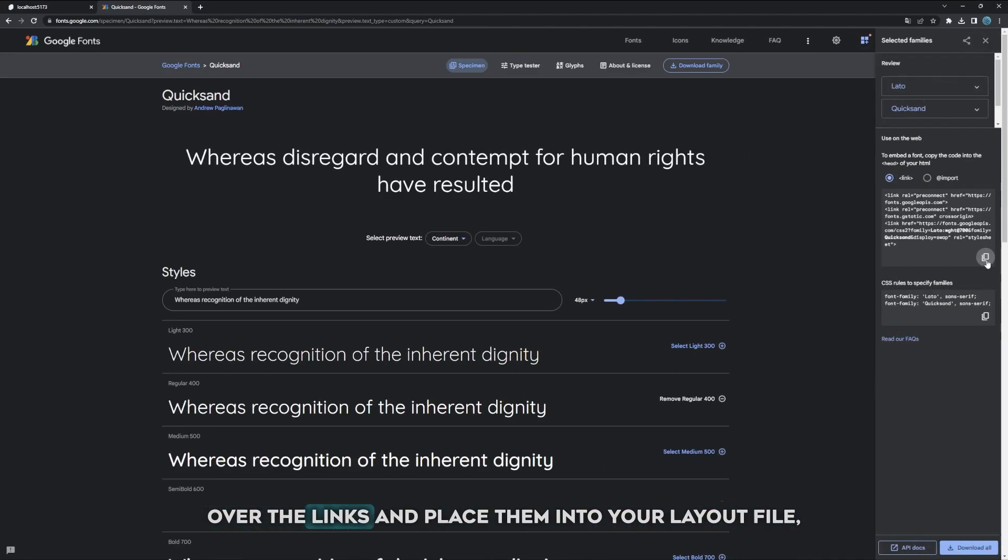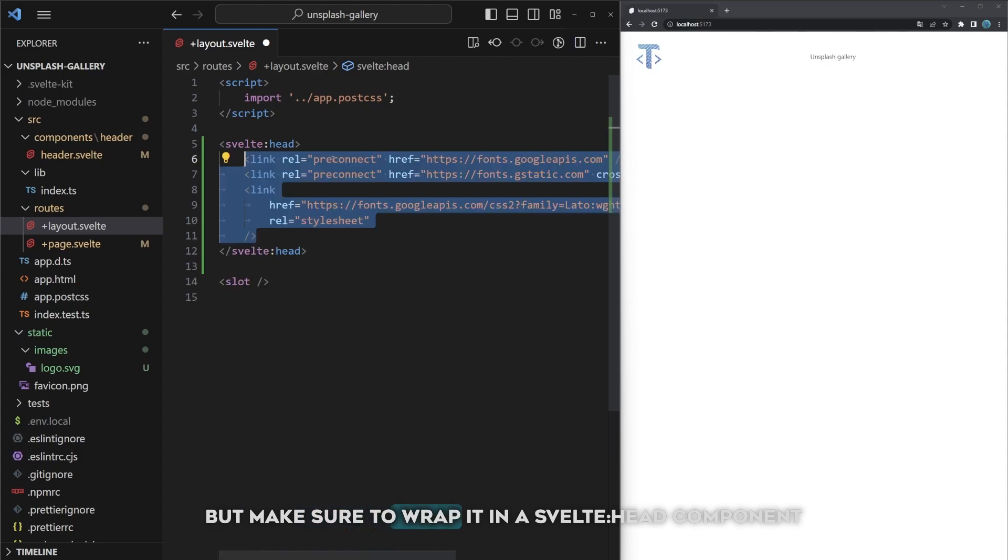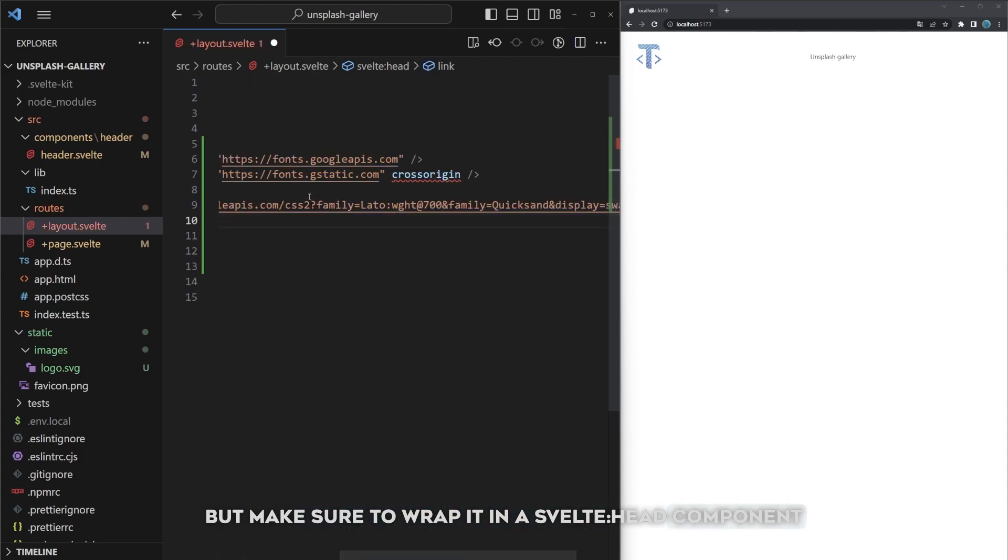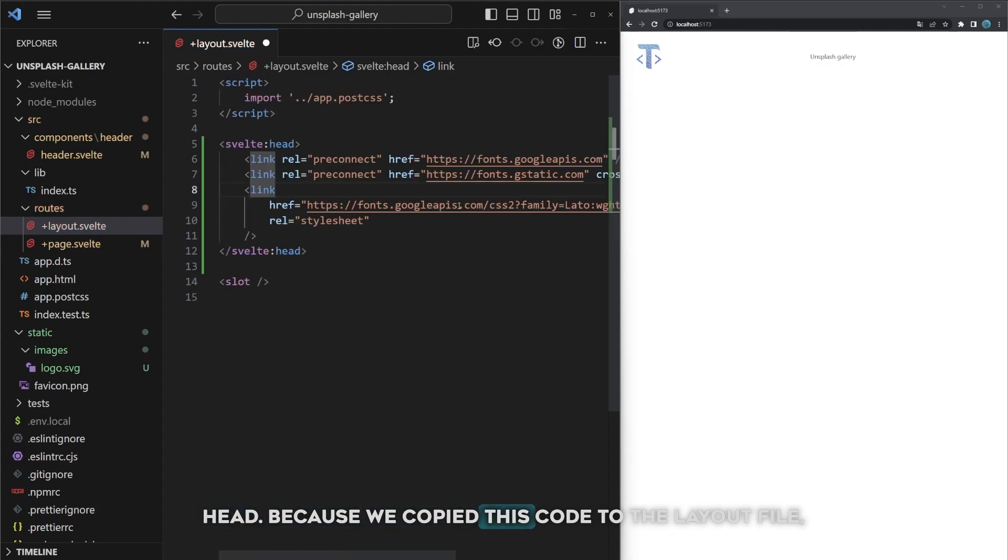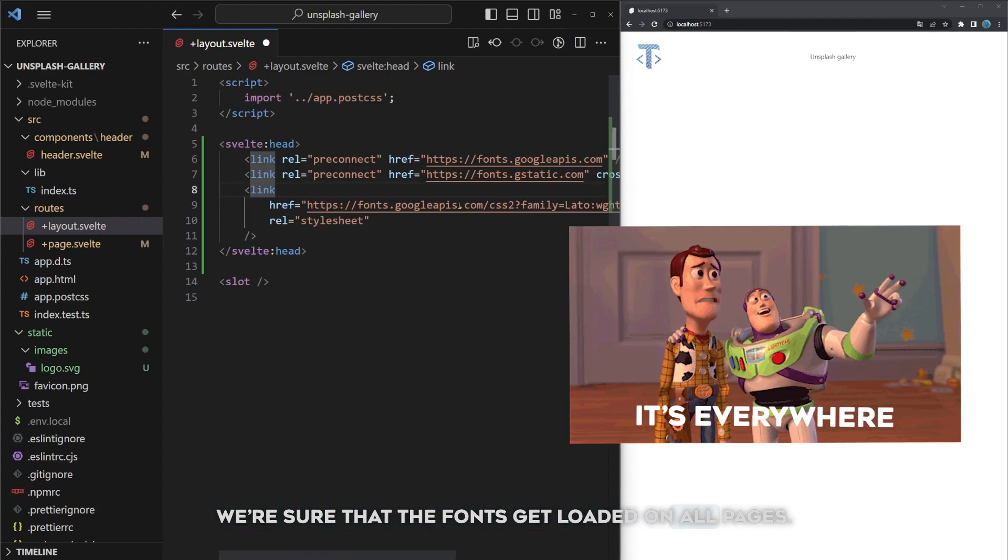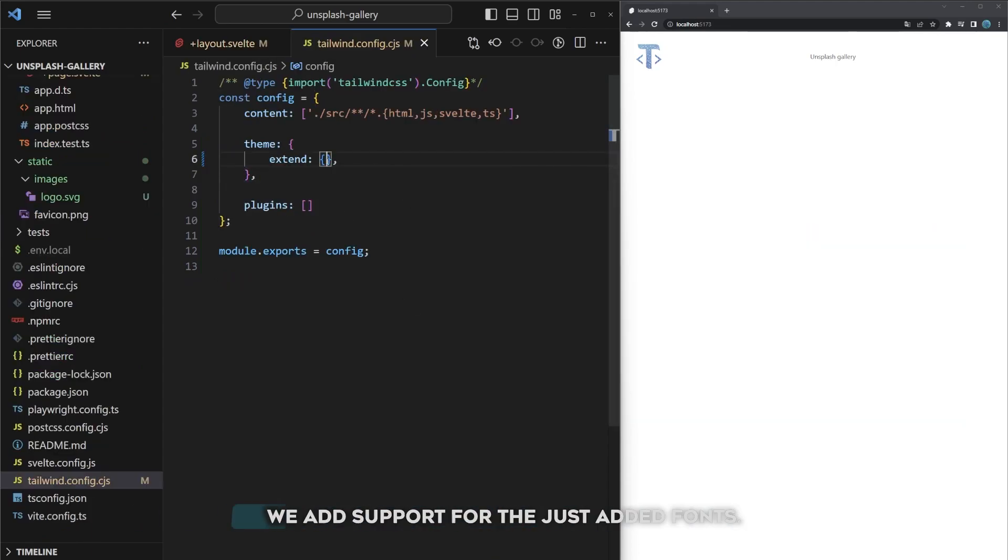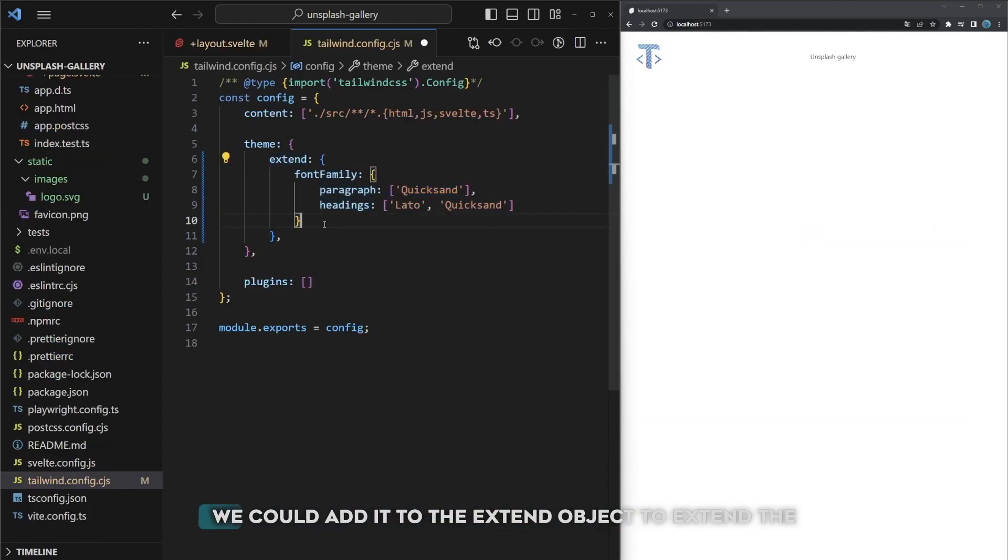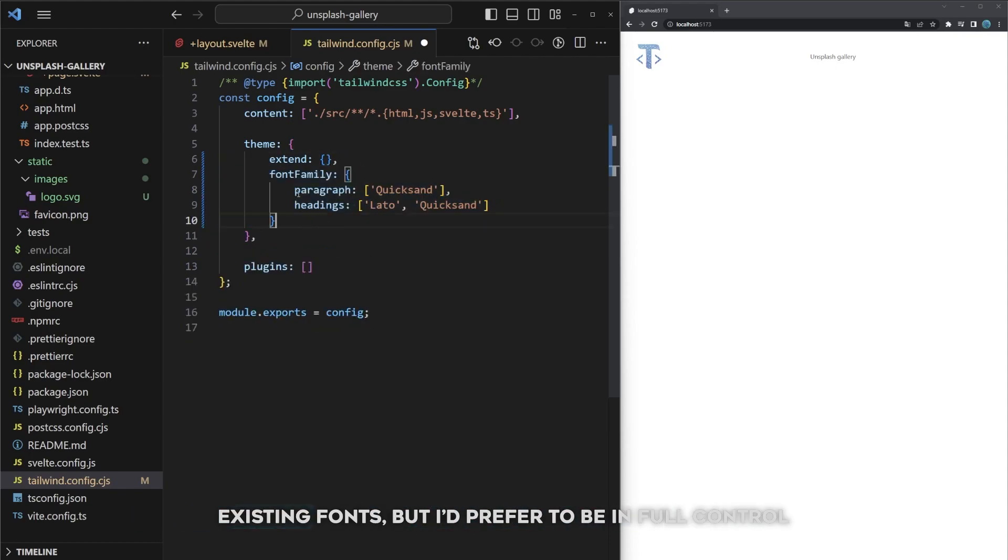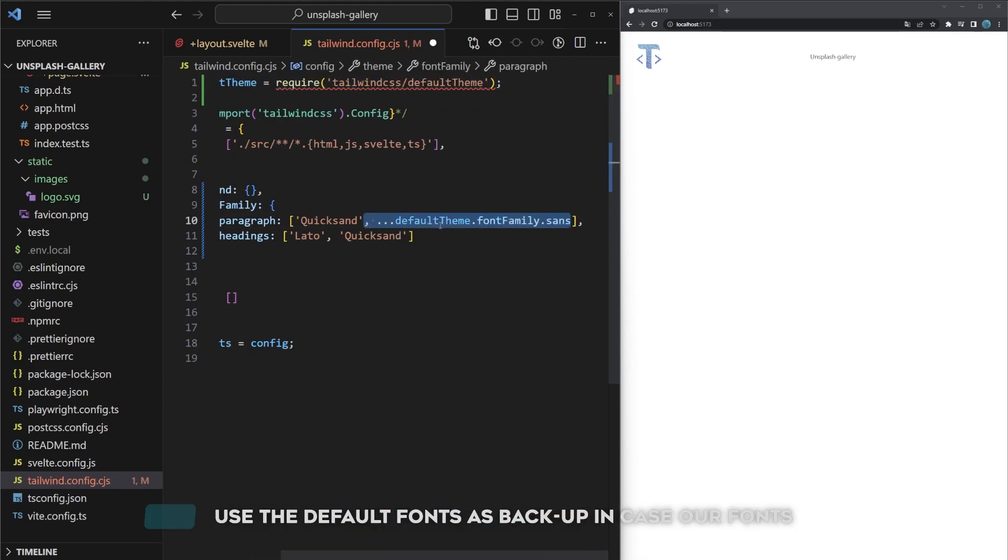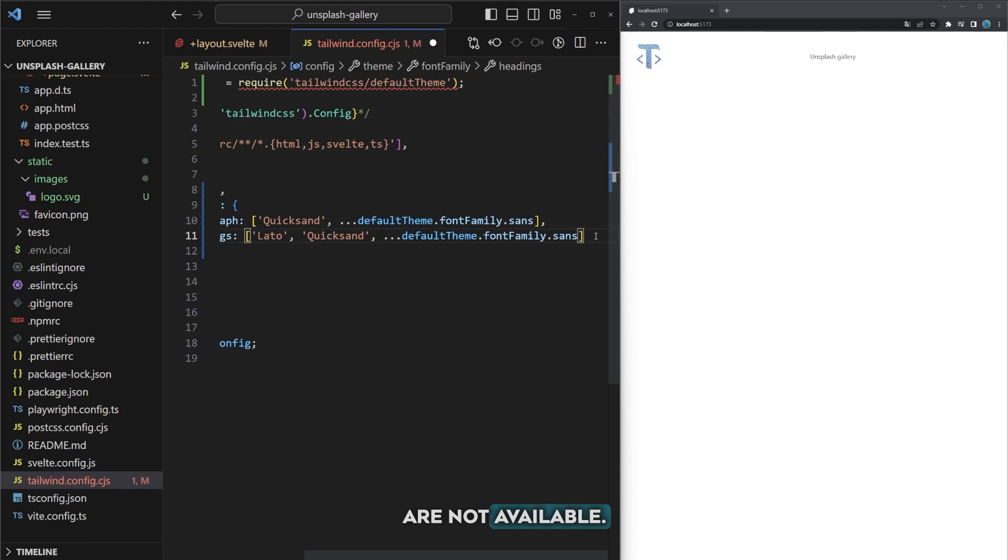Copy over the links and place them into your layout file, but make sure to wrap it in a Svelte head component so that it automatically gets added to the document head. Because we copied this code to the layout file, we're sure that the fonts get loaded on all pages. Now let's change the Tailwind configuration to add support for the just added fonts. I prefer to be in full control of the fonts used on the website so I'll add it here instead of the extend object. Use the default fonts as backup in case our fonts are not available.